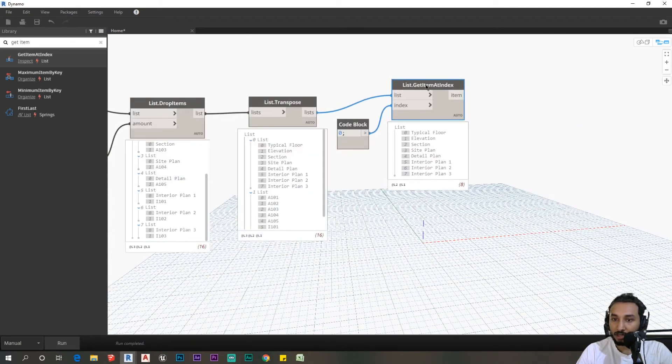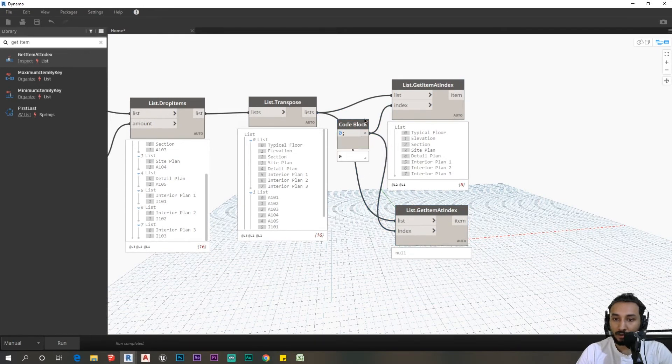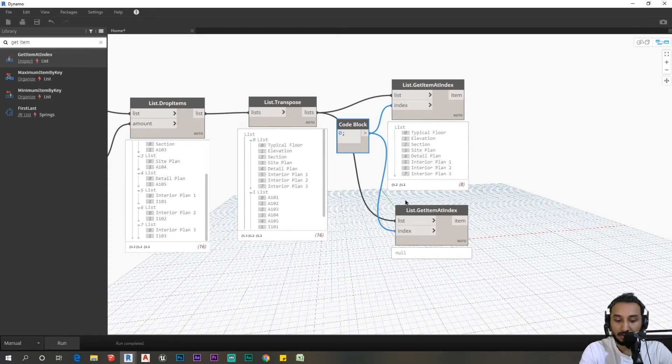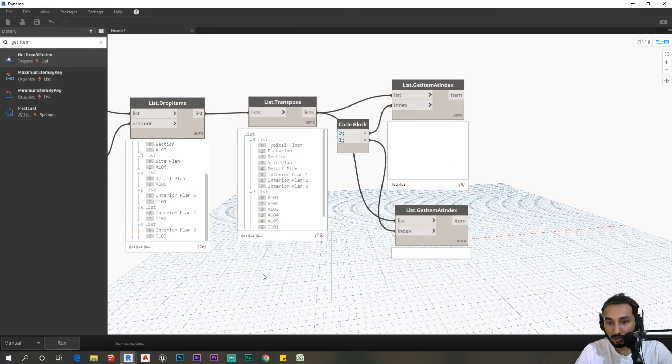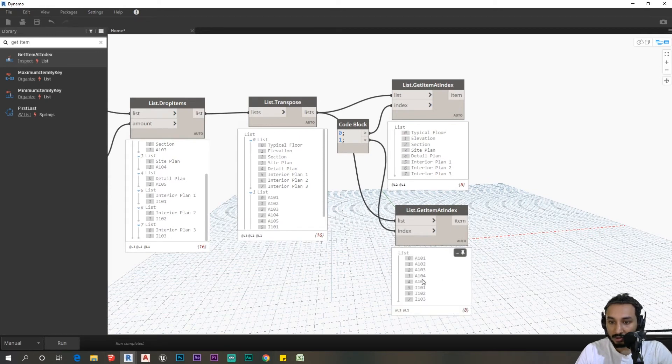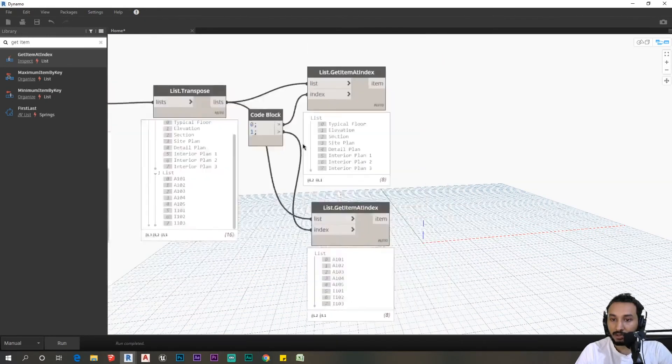Similarly, I'm going to make a copy of this - control and copy - and make a copy of the code block. You can just create another node within this code block and plug this into this index. If I run this, you can see we have sheet numbers and our sheet names.